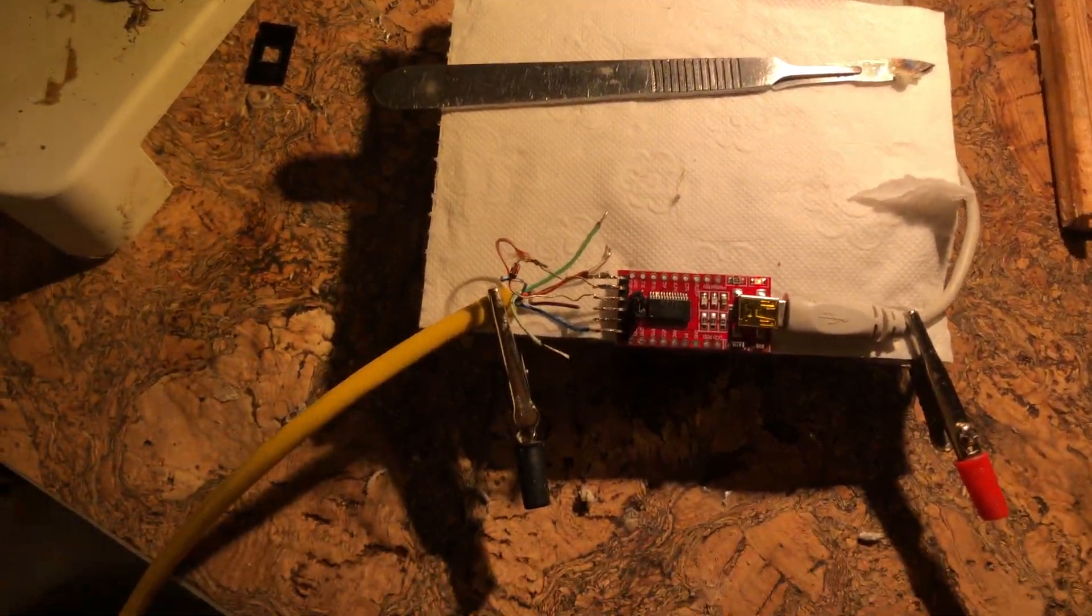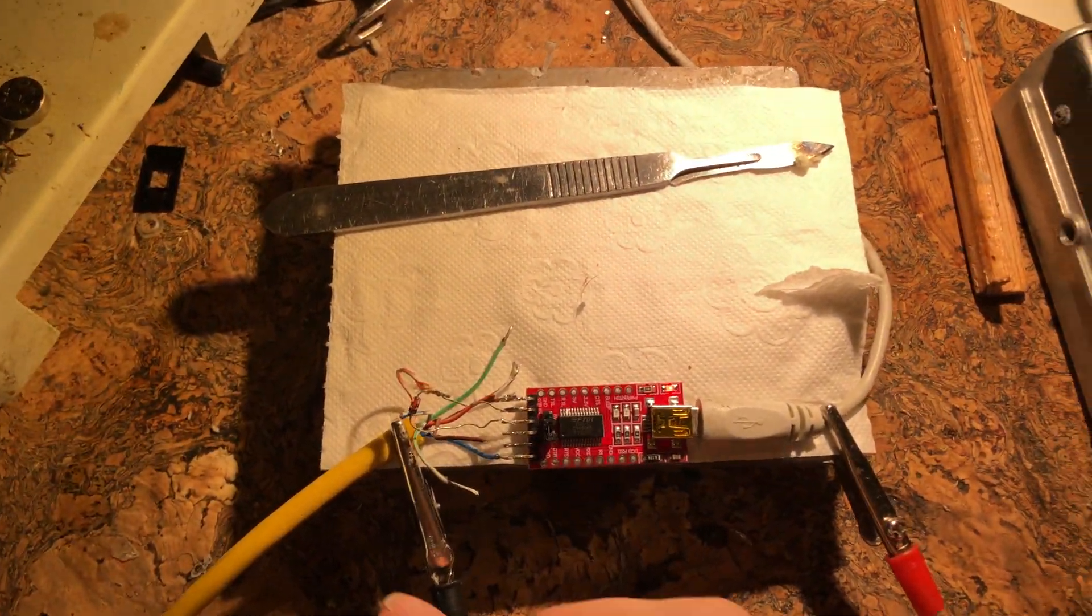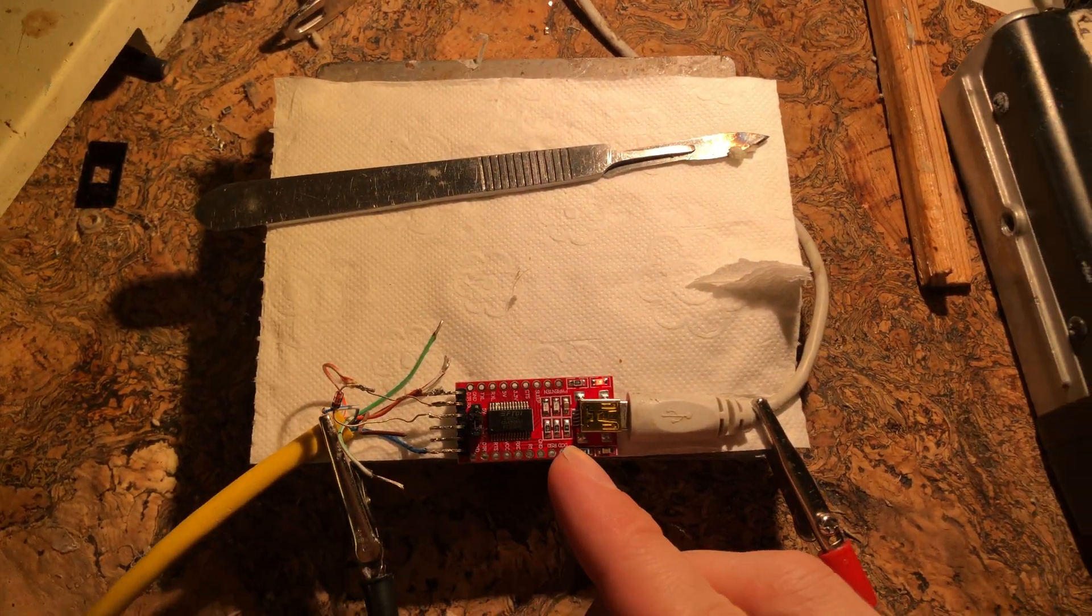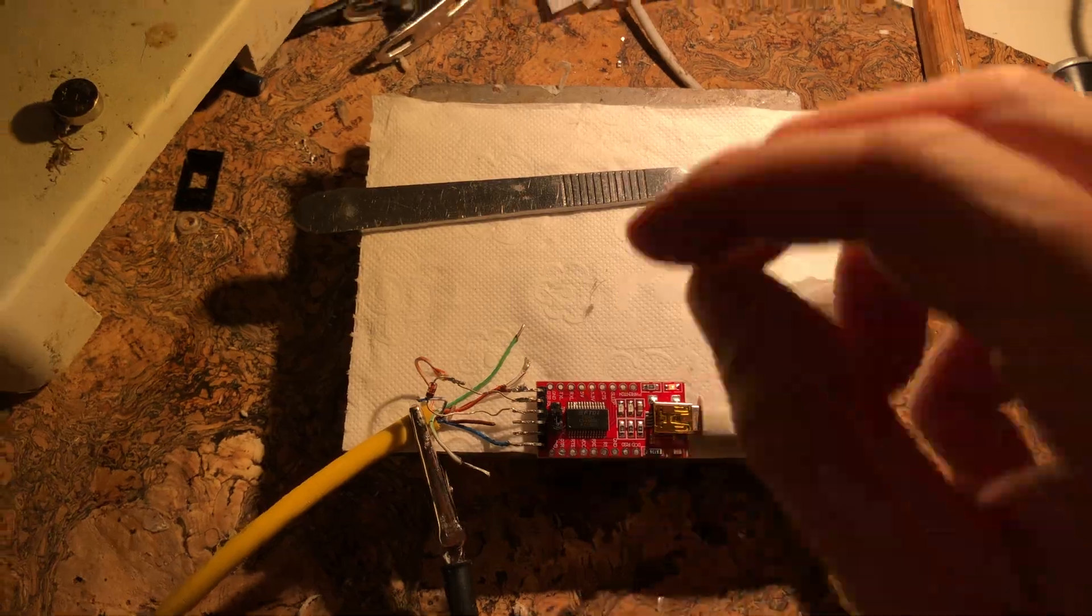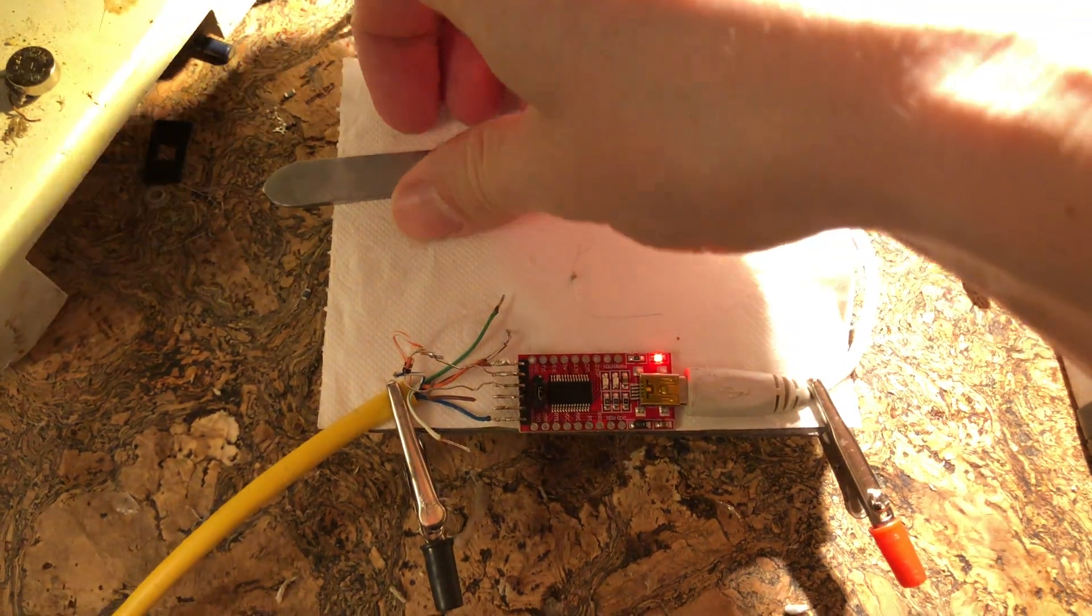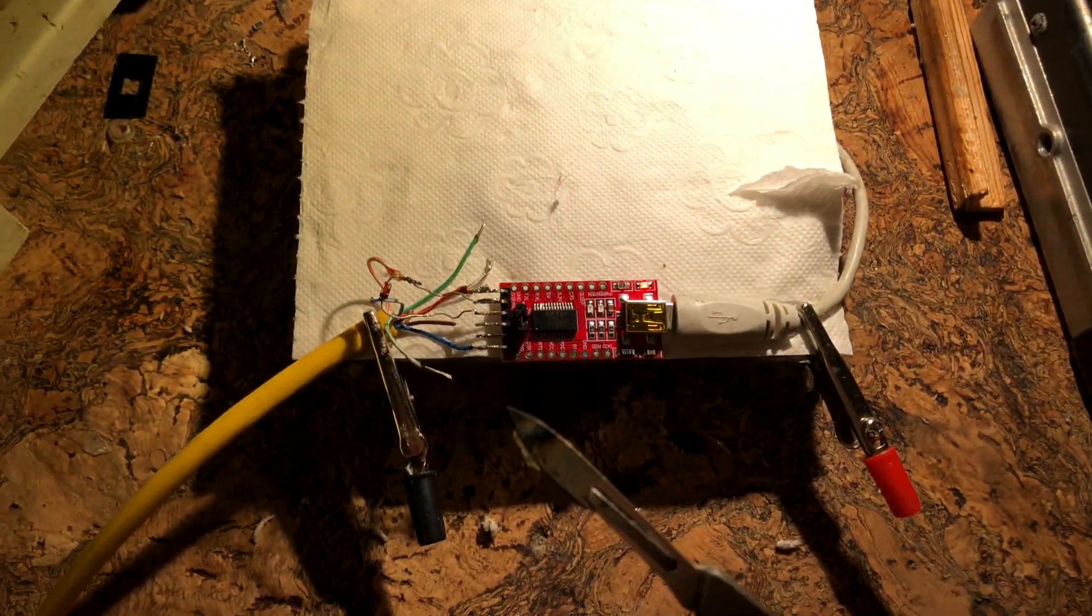Let's get started here. This is a FTDI serial adapter, a USB serial adapter.